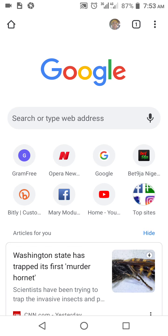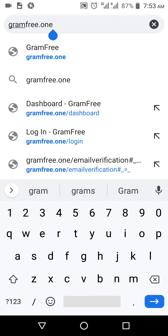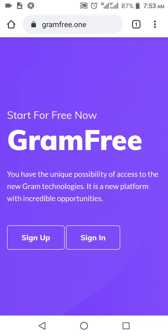This video targets how to log in to your GramFree account. First and foremost, I'm using the Chrome browser. Go ahead and type the website — the website is GramFree, that is gramfree dot one. Let's launch it and wait for it to load. Good — yes, this is the site.